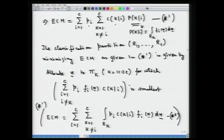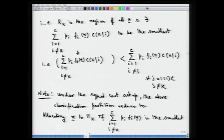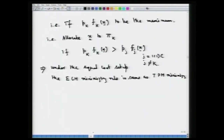We had also looked at the rule which would optimize the total probability of misclassification. The two rules were seen to be the same when we were looking at a rule minimizing the expected cost of misclassification. Under the equal cost setup, if we assume that the costs of misclassification are all assumed to be equal, then naturally one is going to get the rule which minimizes the total probability of misclassification — and that is what we had seen in the last lecture.